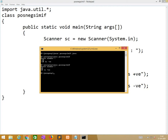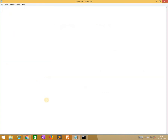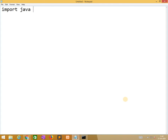We are moving to the next program: check whether the given number is even or odd. We are continuously giving the same type of examples in different styles so that it helps you in better understanding.